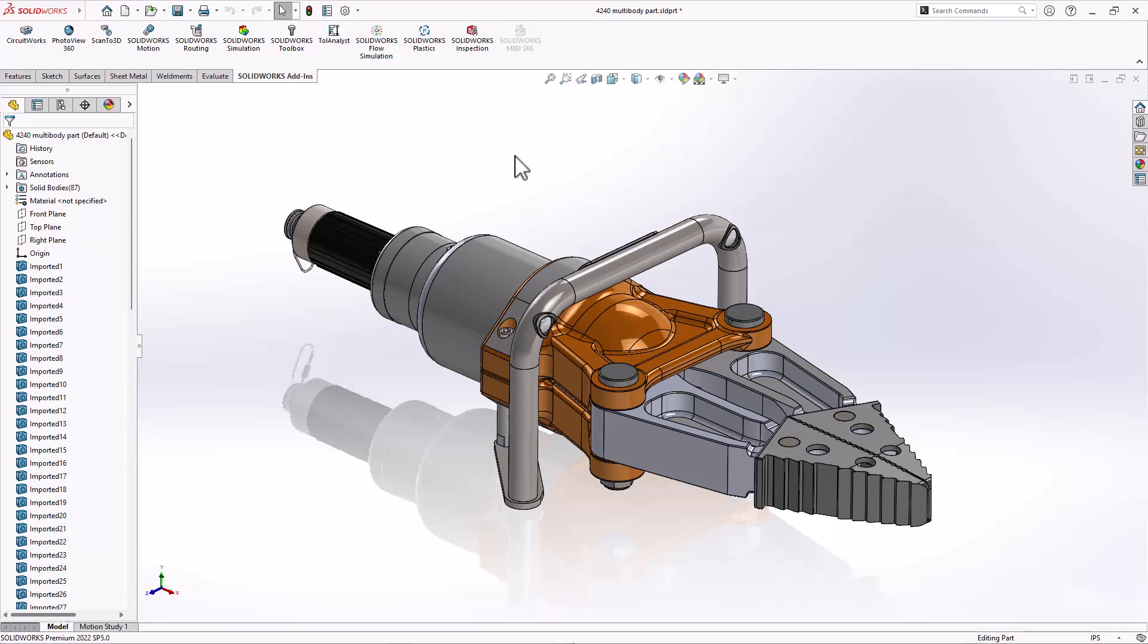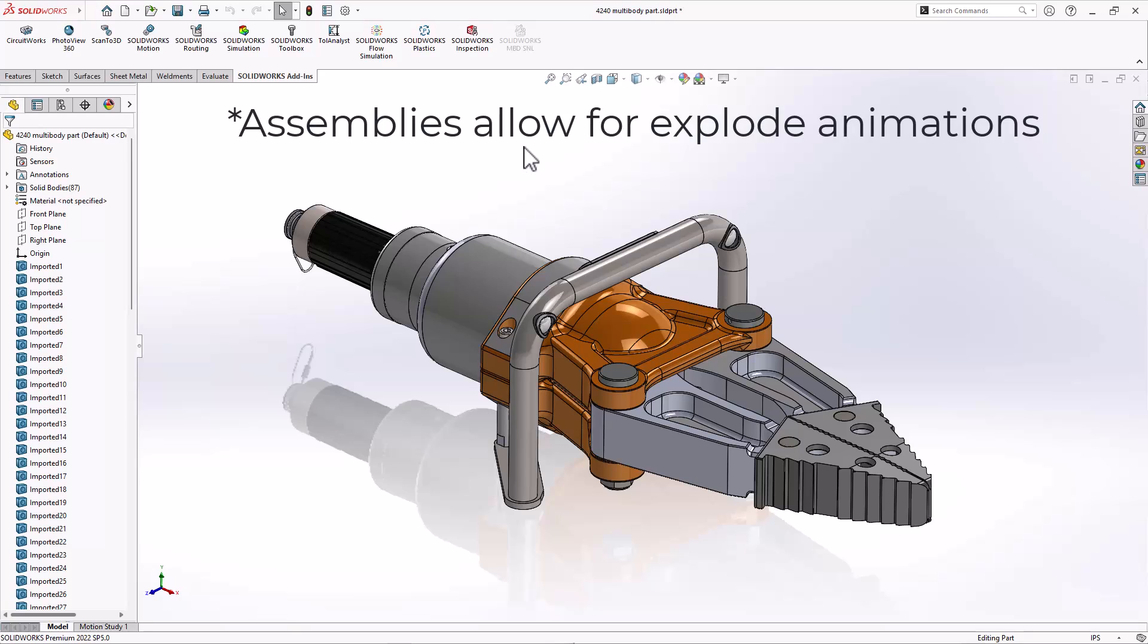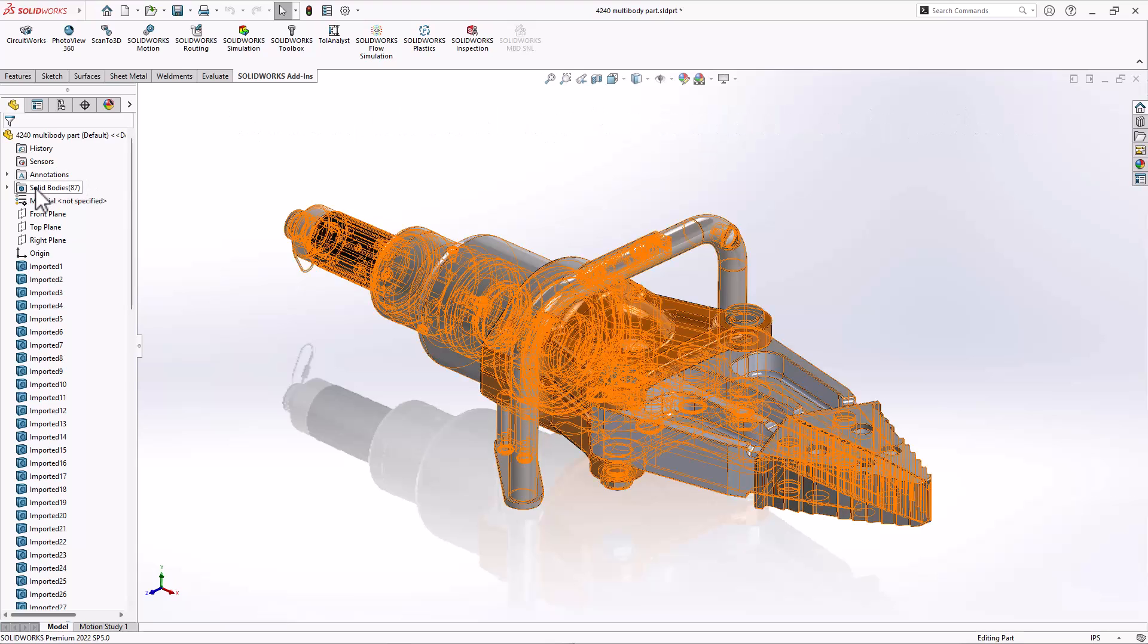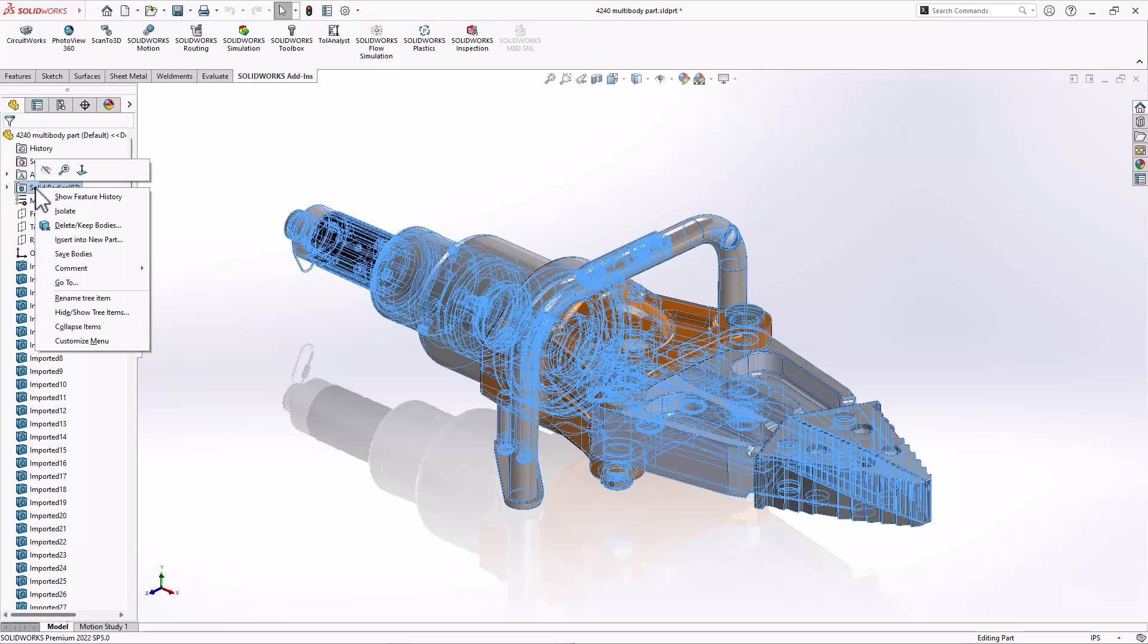In this case, I've got a multi-body part, but I really want an assembly because I want to be able to show an exploded view. So for this, what I can actually do is right click on the solid bodies folder and choose save bodies.